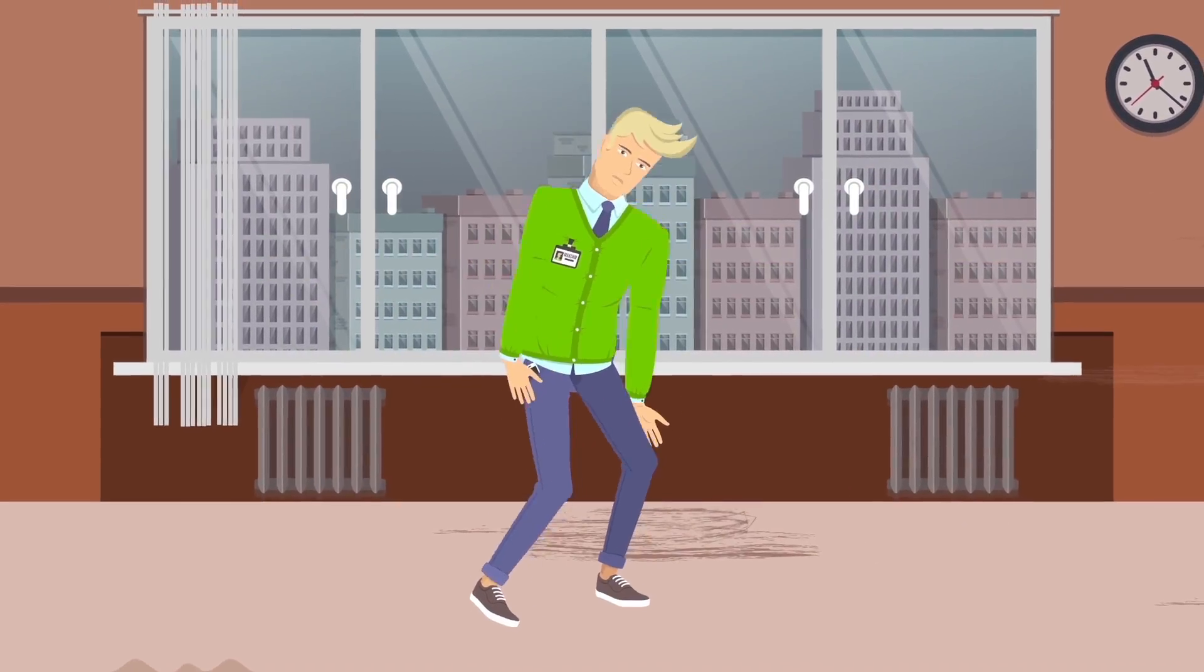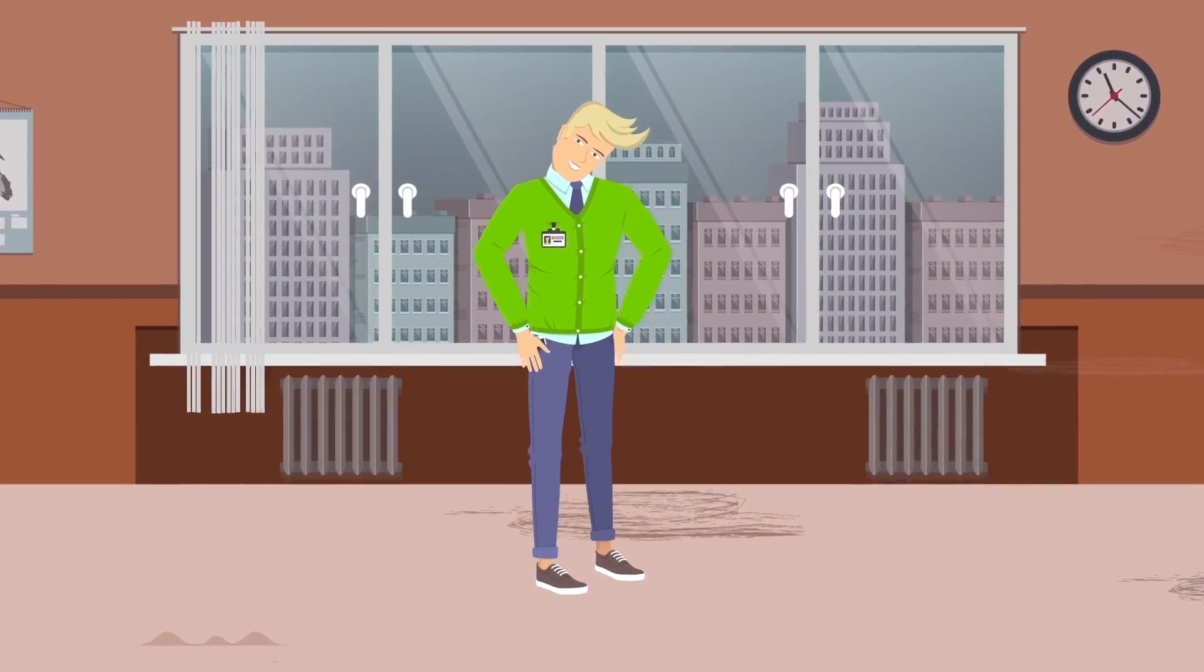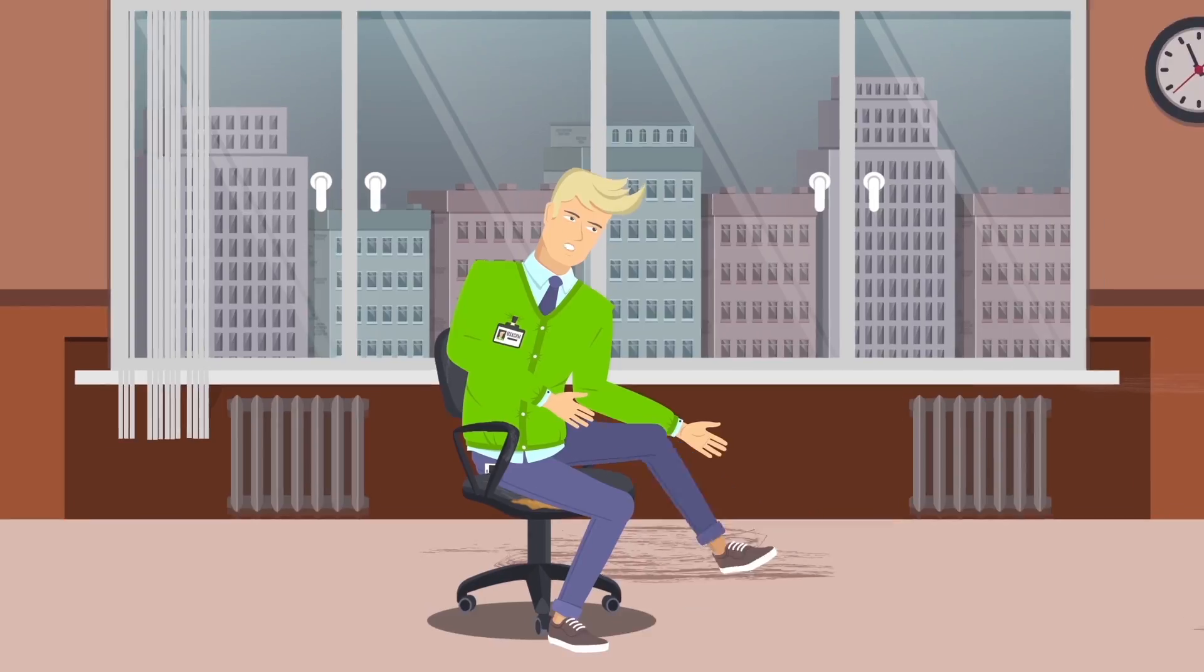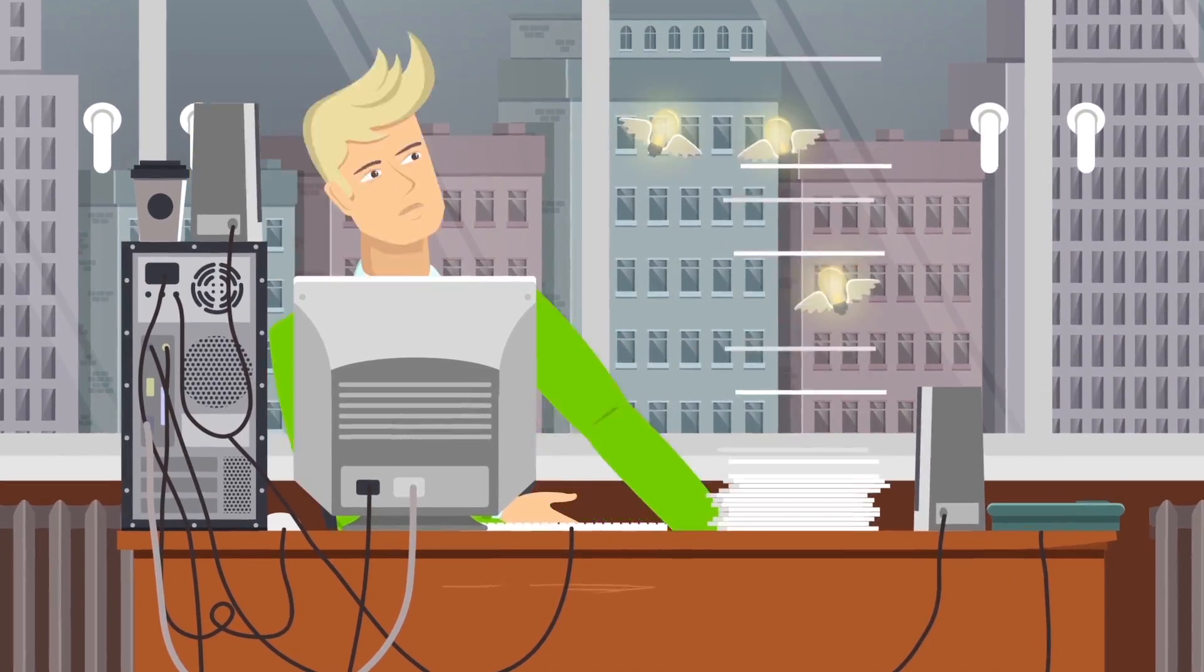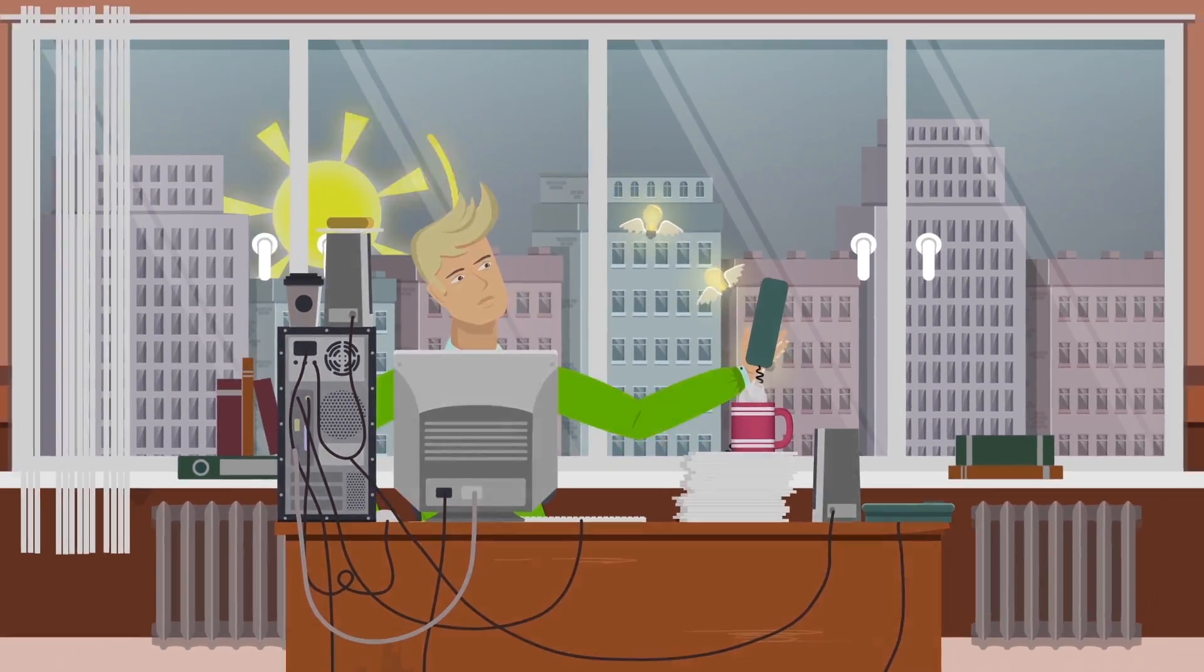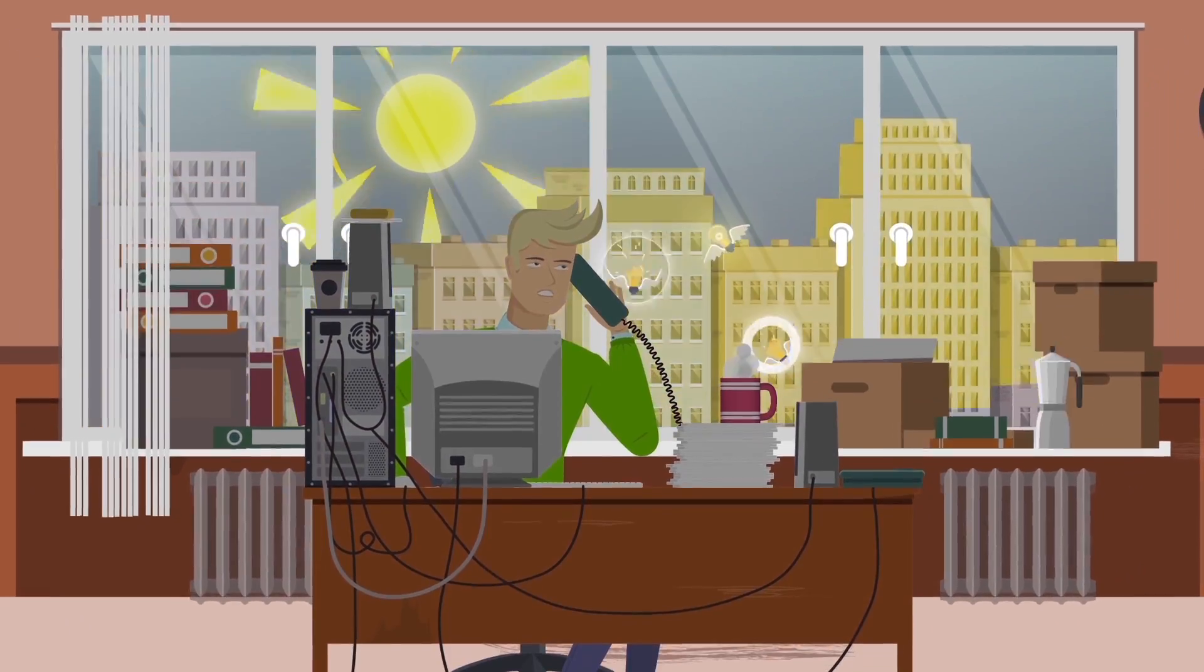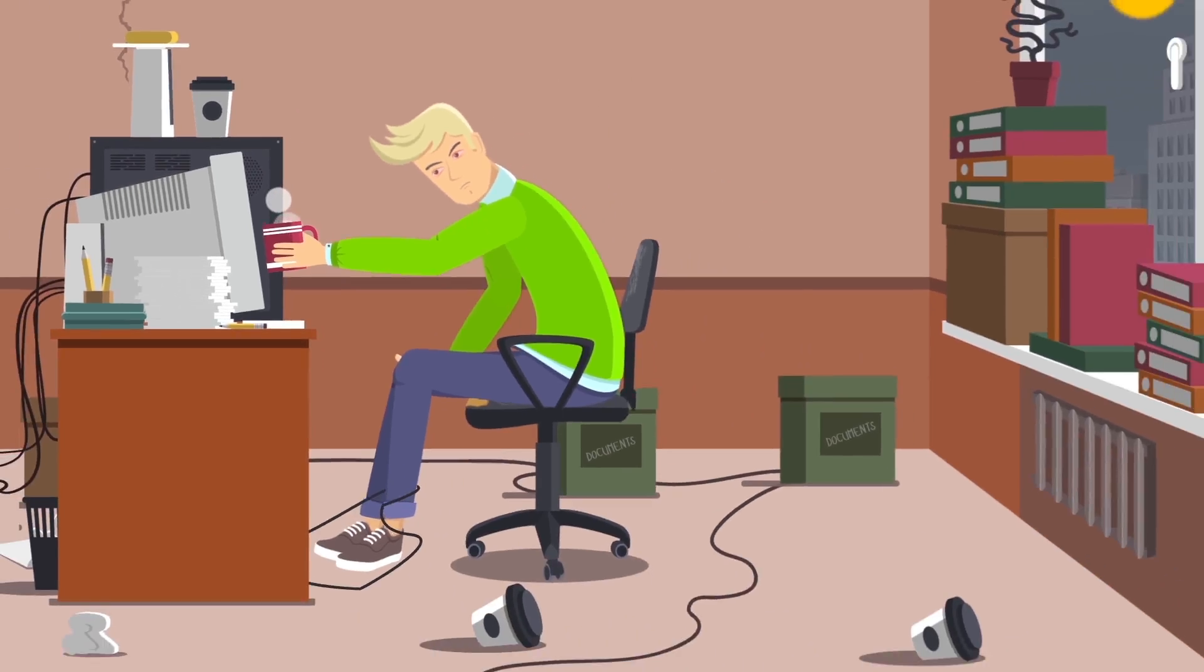Meet Max. Max is a leading expert in a private company. He's smart, hard-working and talented. Almost nothing can keep him from his work.